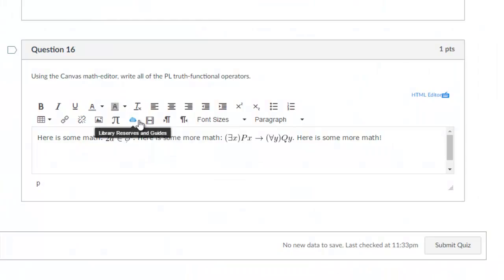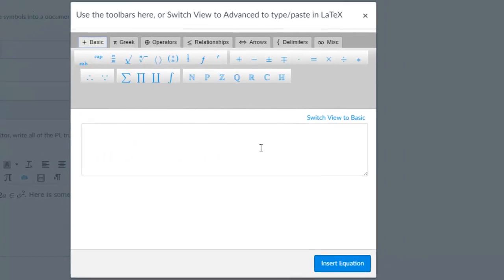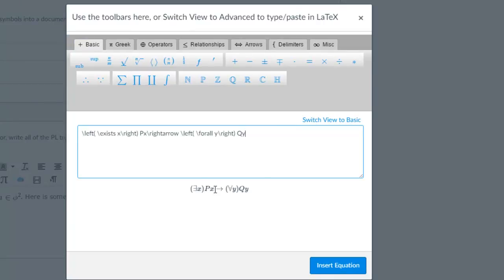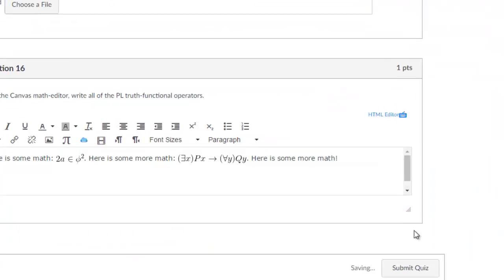then go back to Canvas, click insert math equation, paste it into the advanced view, and it will render the expression. Then click insert equation.